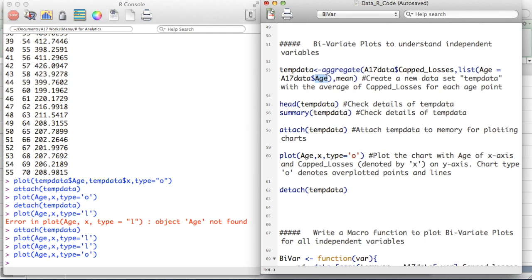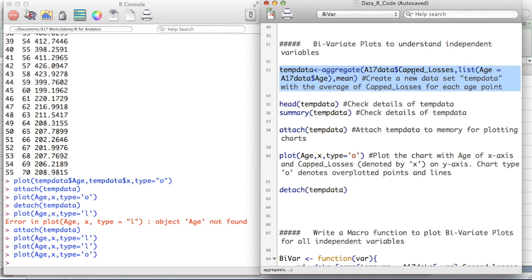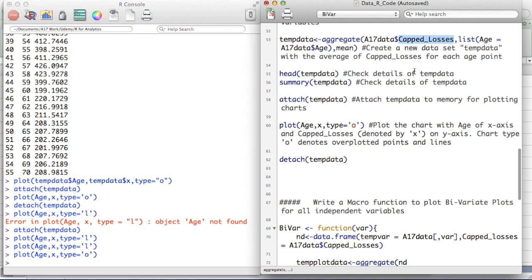The first statement creates a temporary dataset. The parameter passed here is 'age' — it's just an alias name, we could call it anything like x-axis or y-axis. Here we tell R to read the age field, gender dummy field, or any other field. Cap losses will be constant in all macros we run since it's our dependent variable — only the independent variable has to change.